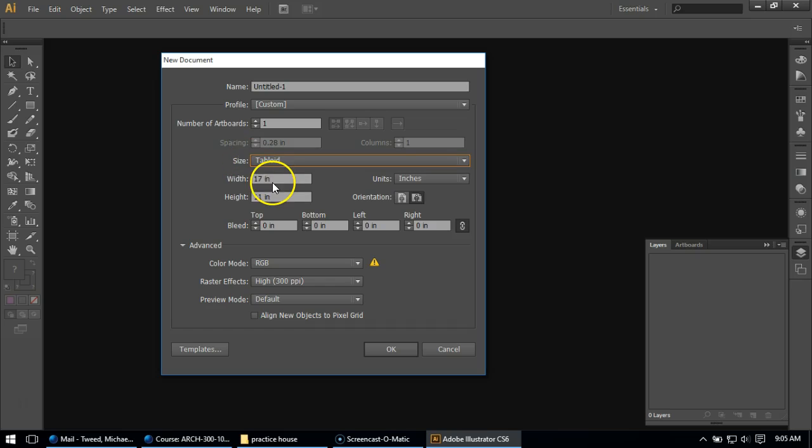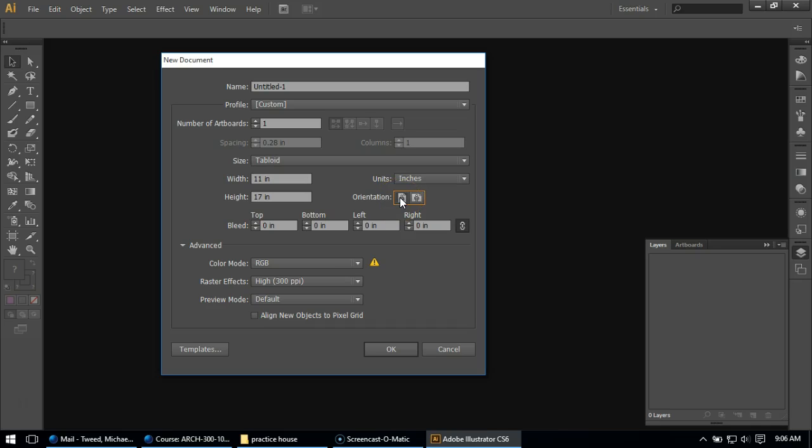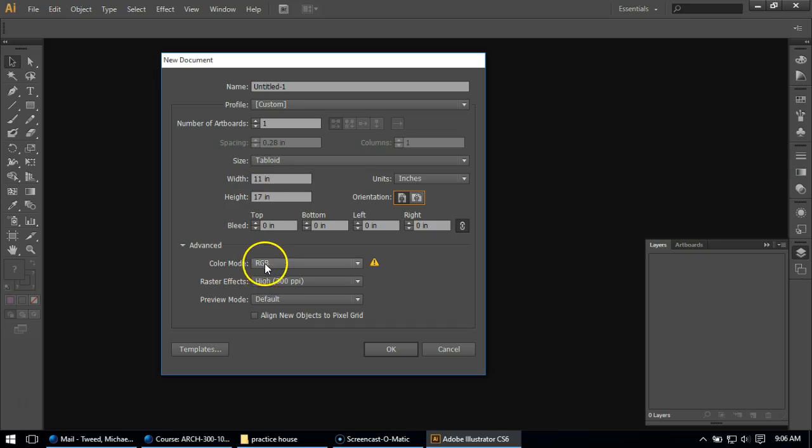Tabloid means 11 by 17, and we can see that says that in this way. And we're actually going to do portrait orientation, so I'm going to click the man standing up and switch these numbers around. And I'm going to leave my color mode to RGB.